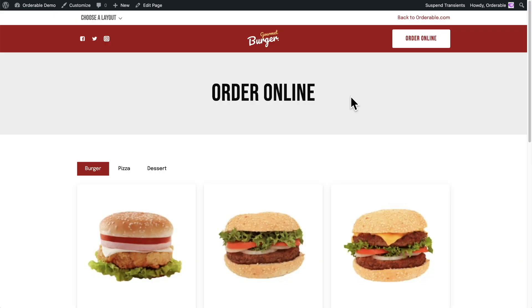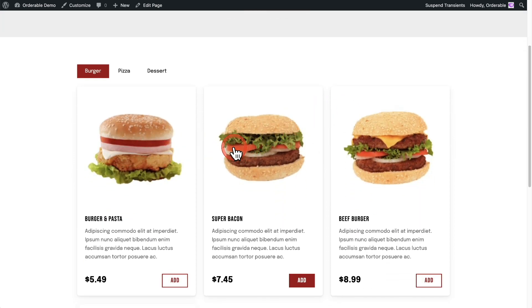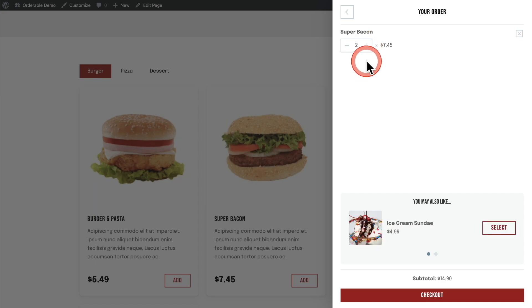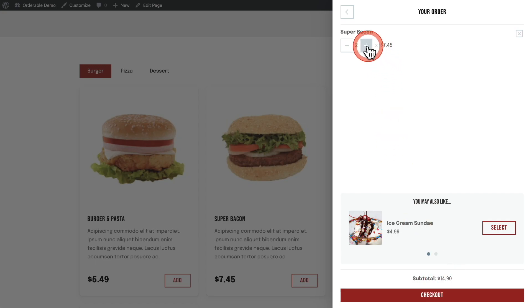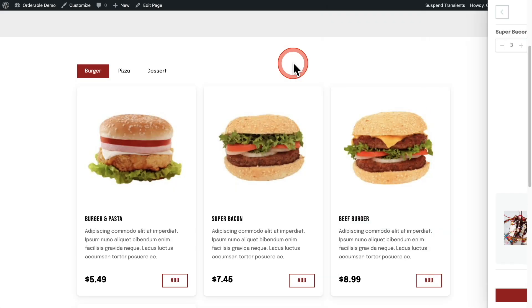The next feature is product quantities, and you might have already seen this in this video. Now when I go to add a product and click it, we have this option to change the quantity. So if I actually want two of those, I can just click on two and everything updates automatically — you can see my subtotal has updated. Let's go to three, and you can see it's updated again. This is one of the most requested features for us to add, and we got that in there.